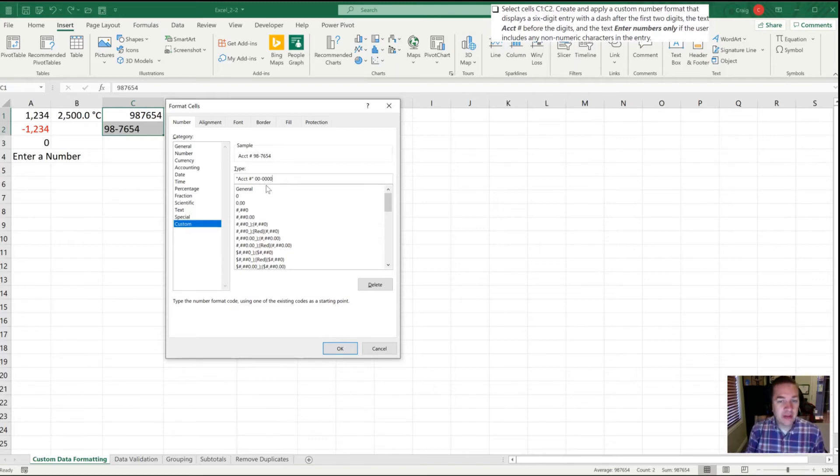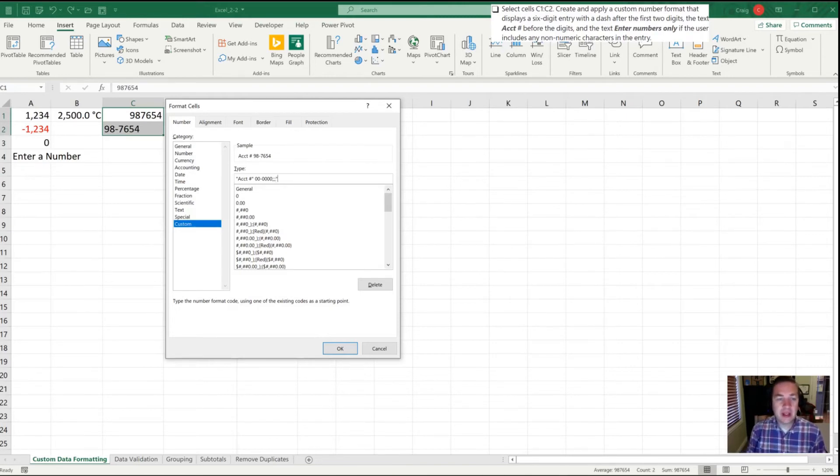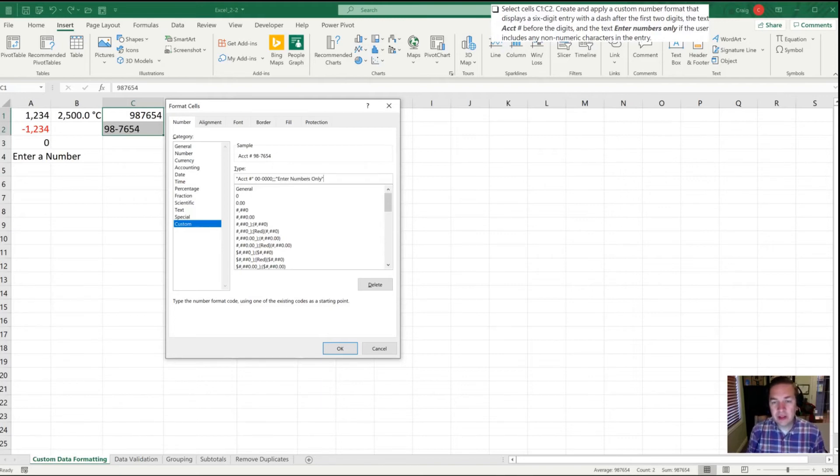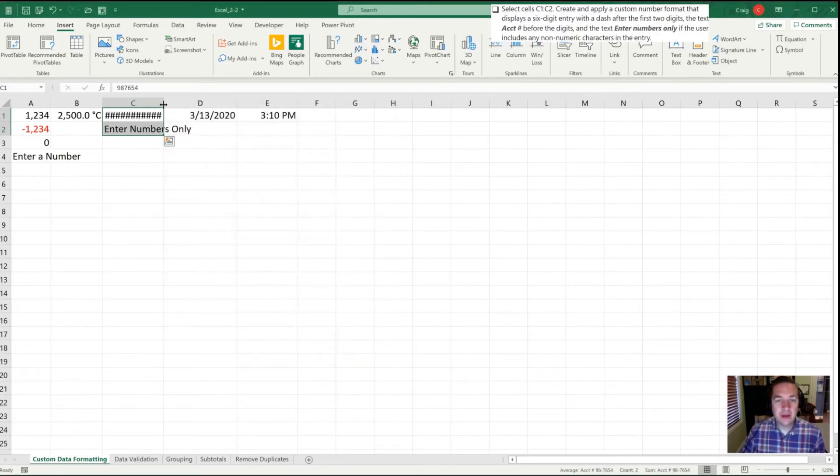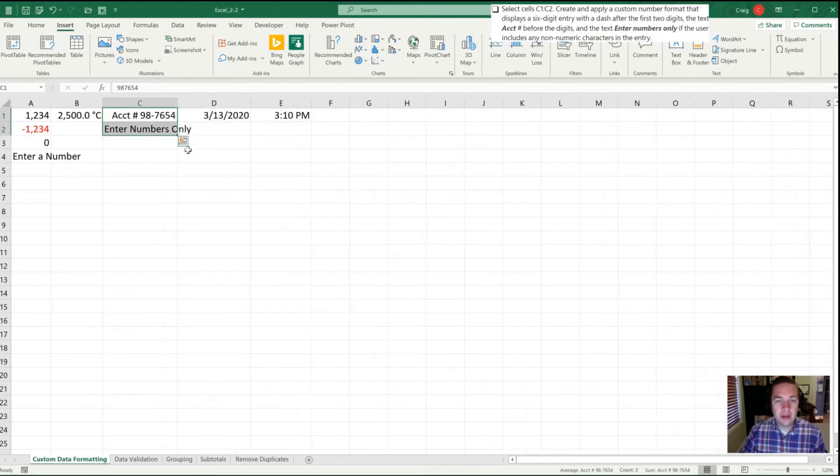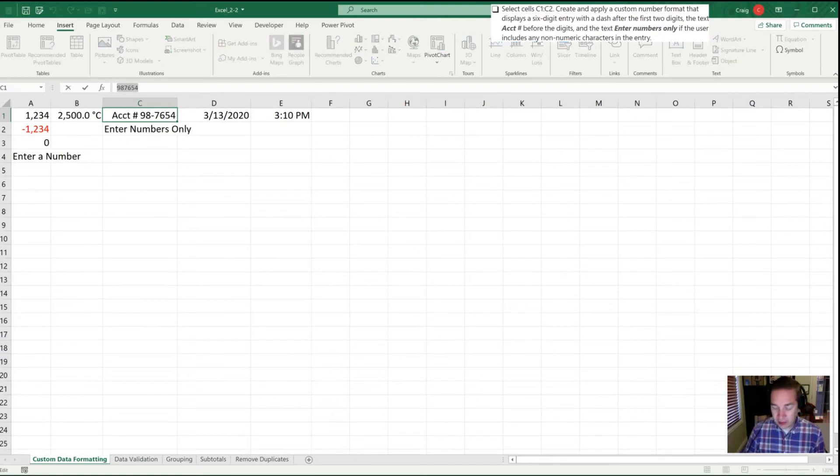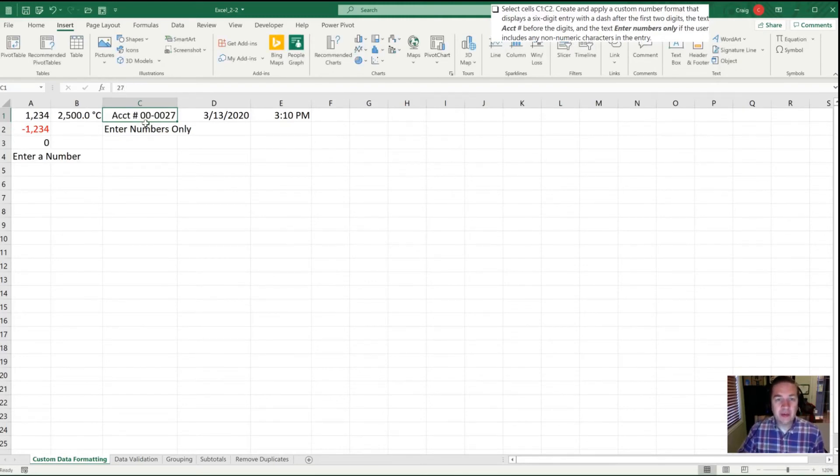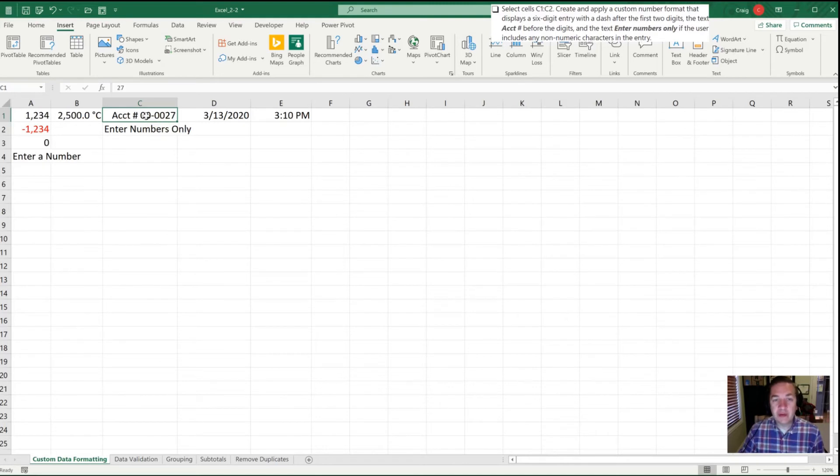Now that that portion is done, we have to enter three semicolons which takes us from positive number, negative number, zero, and then into the non-numeric section where we need it to enter enter numbers only as directed. Once that is completed we'll hit OK and widen that up. Now you can see it displays acct #98-7654 with the hyphen. If I have a number that's really small like 27, it now fills in those leading zeros to that number. Had I used pounds in the custom number format it would have just left those spaces blank and wouldn't have inserted those leading zeros.